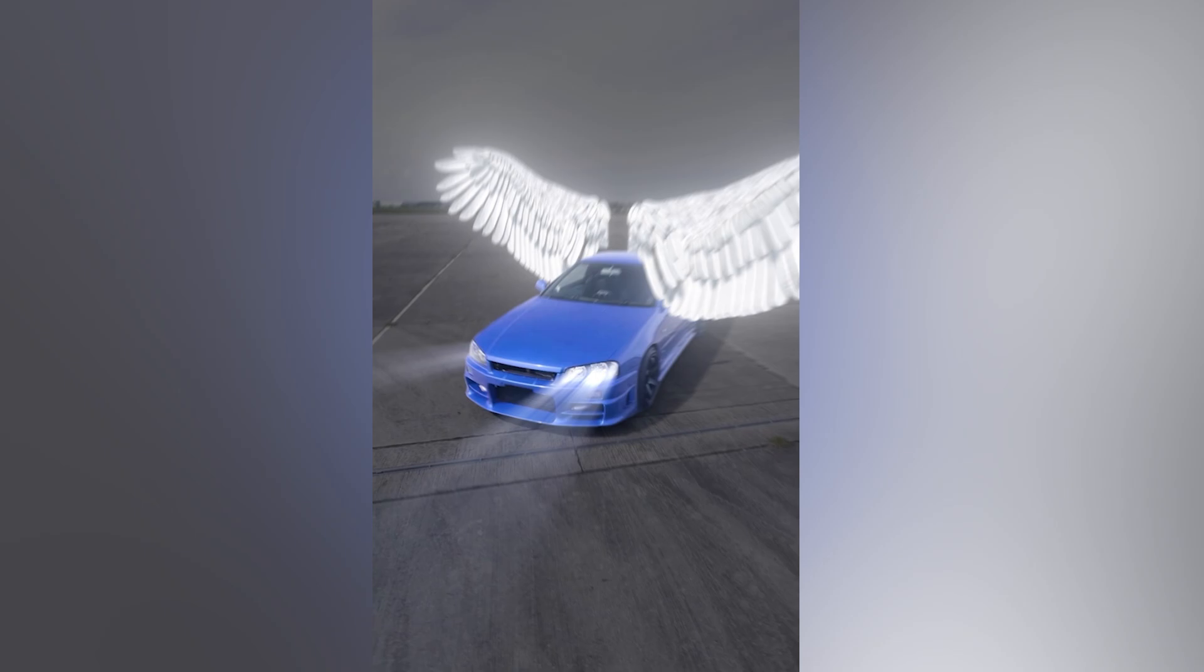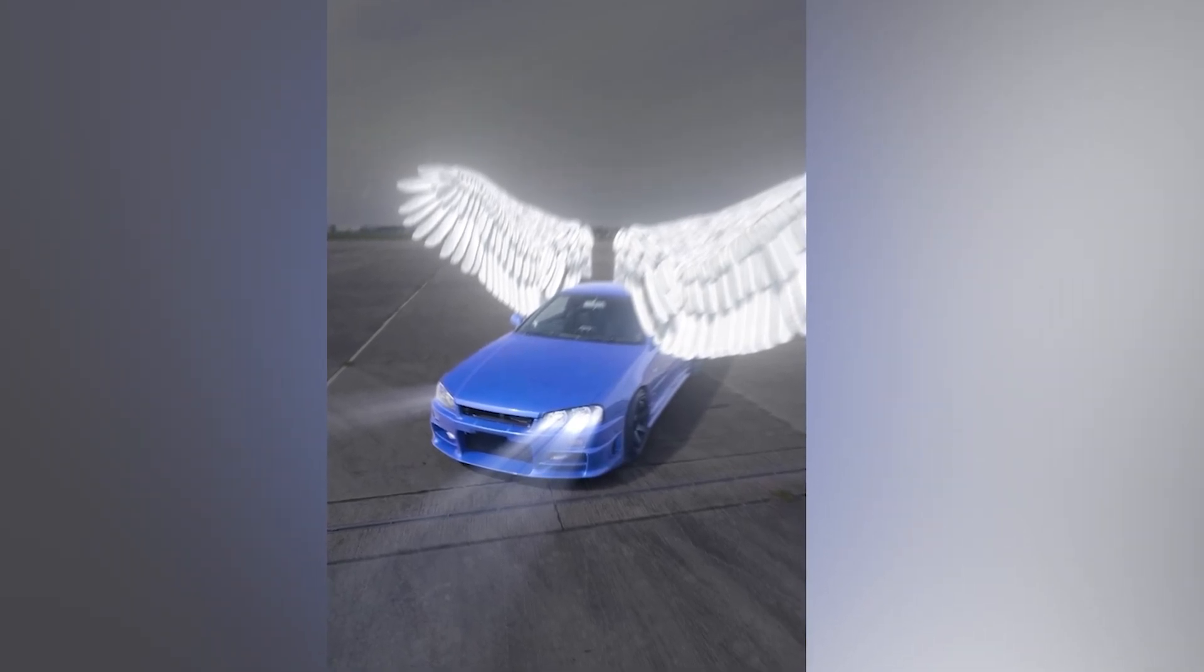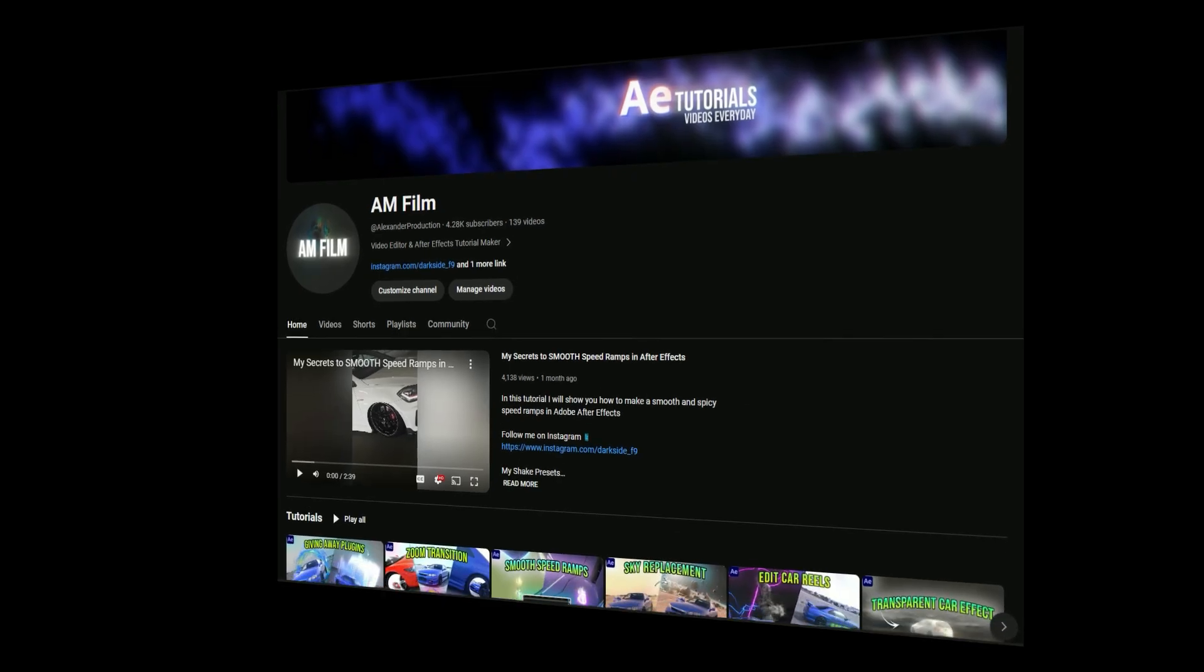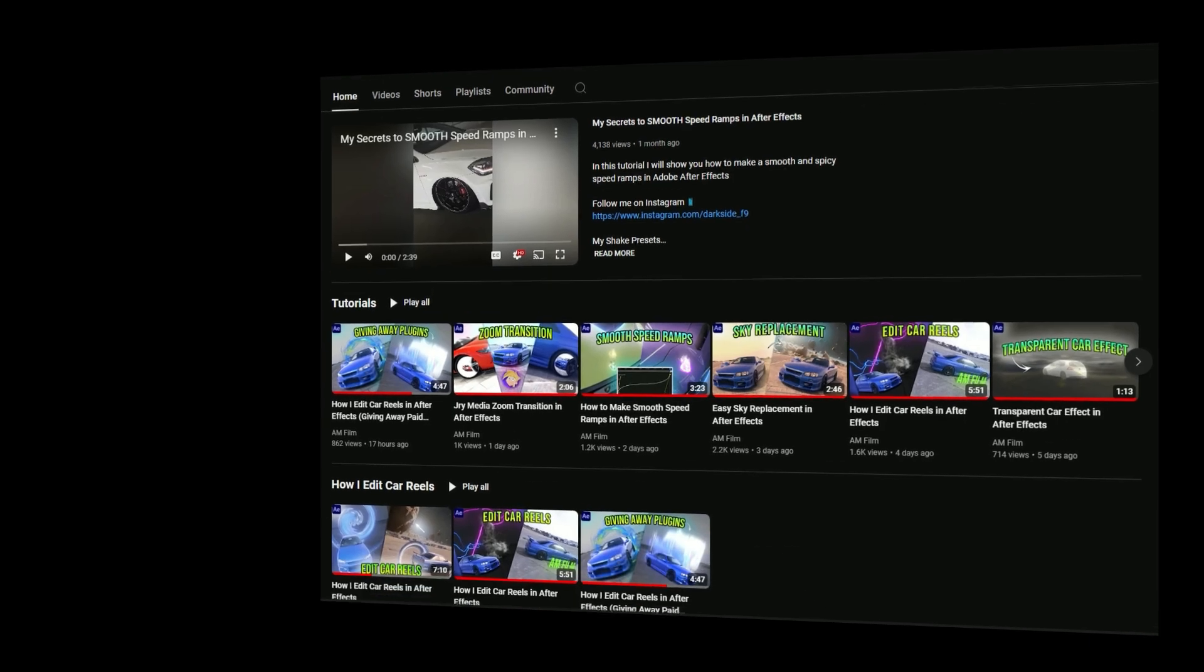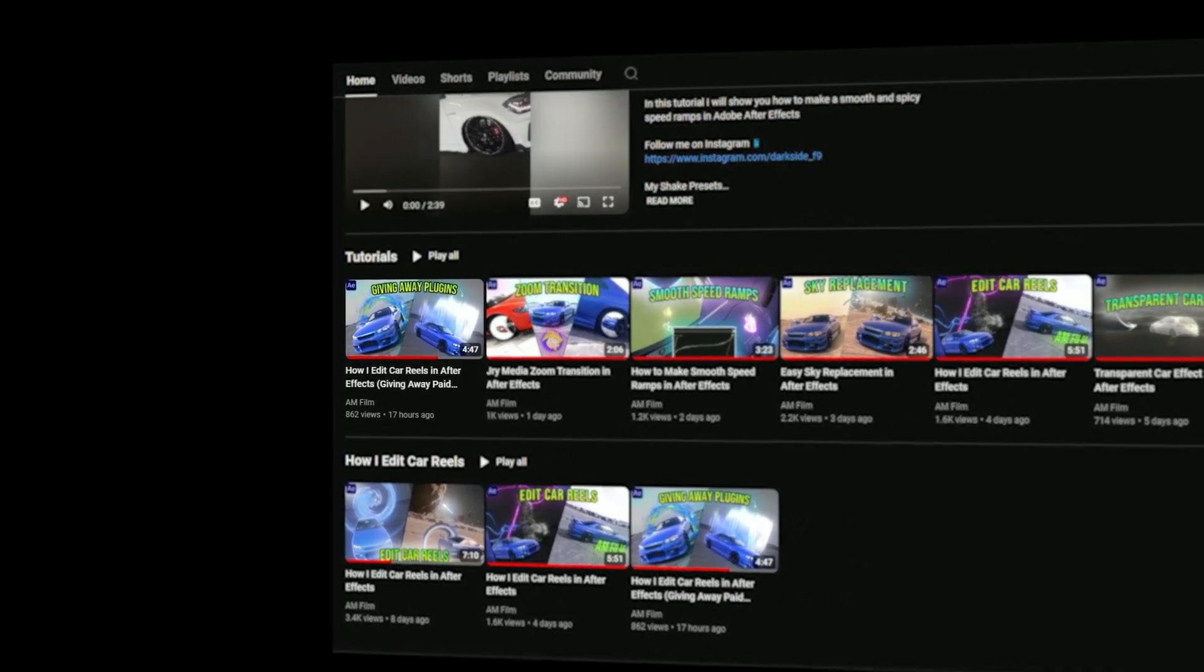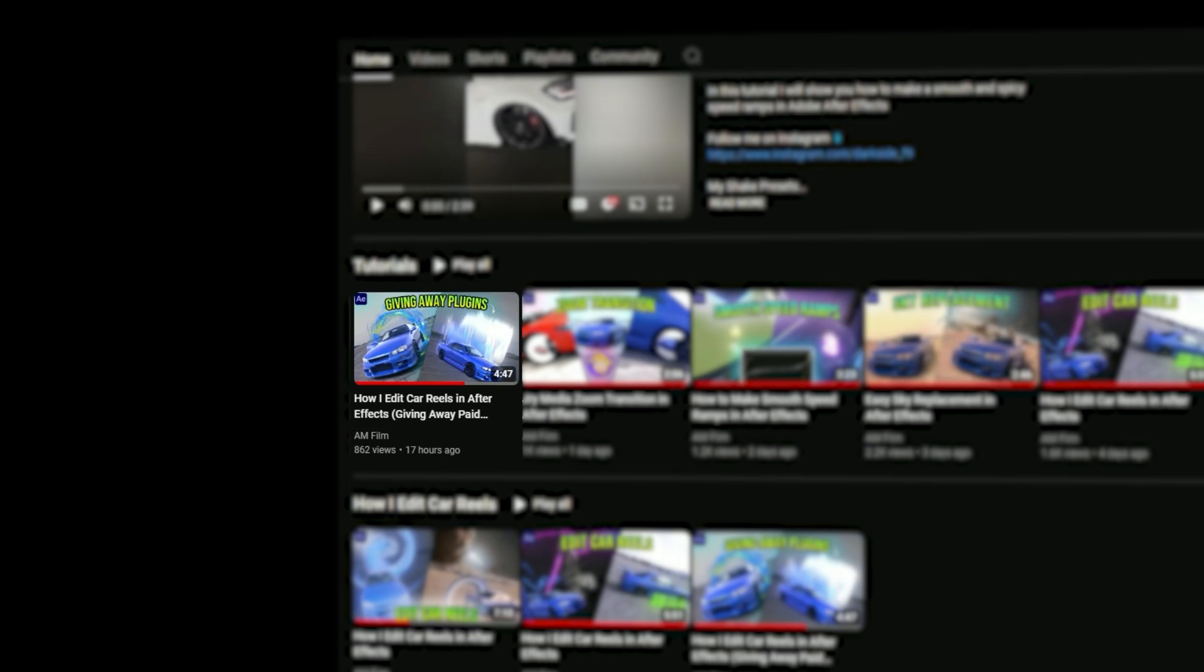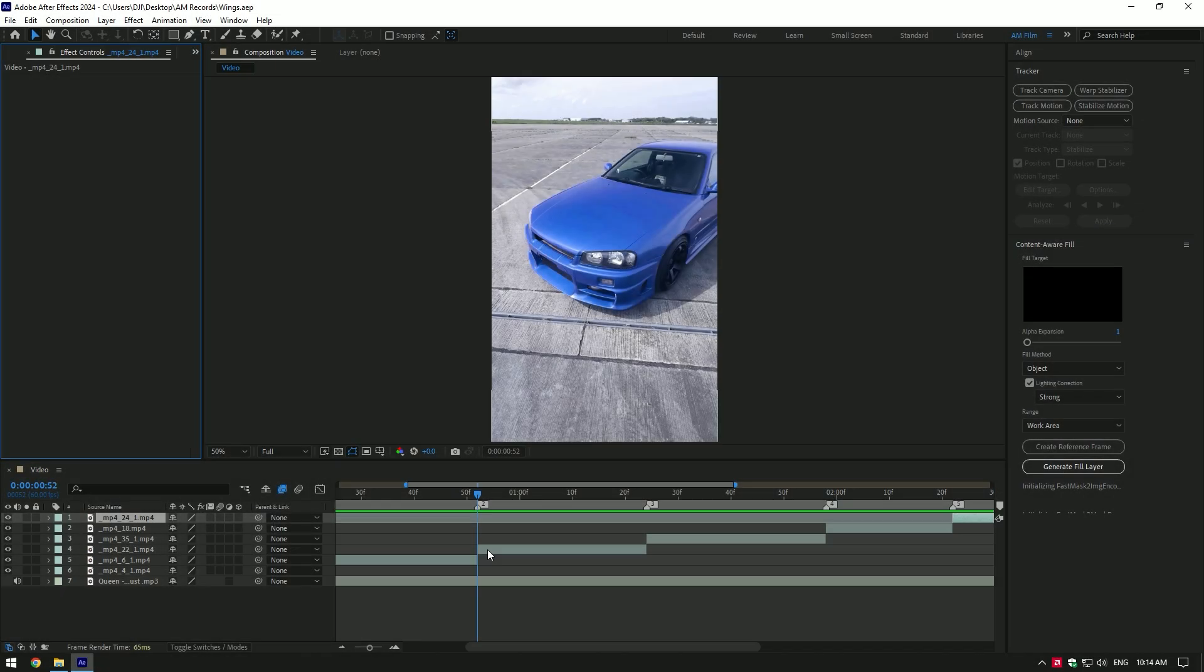Hi guys, in this tutorial I will show you how to make this cool video with angel wings. But before we begin, I want to remind you that I'm giving away my paid plugins for free. Check out this video if you missed it, and read the description to get your plugins. Let's begin now.